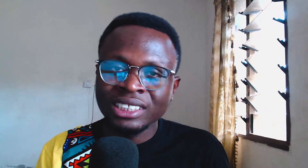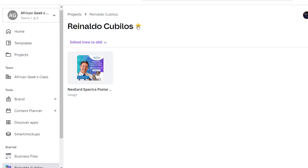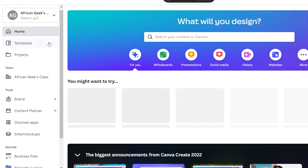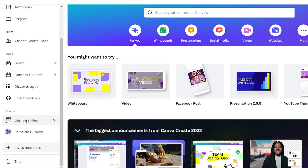The fourth tip is starring important folders. If you have many folders in Canva but frequently use only a few, Canva gives you the option to star those folders so you can access them easily. Once you star a folder, it shows up on the left side of your Canva window whenever you open Canva fresh, making those designs much quicker to access. This has been a game changer for me and I hope you'll use it too.